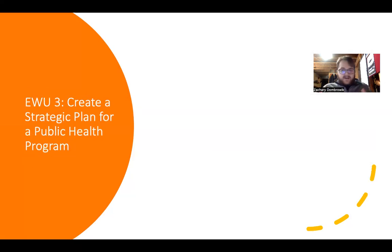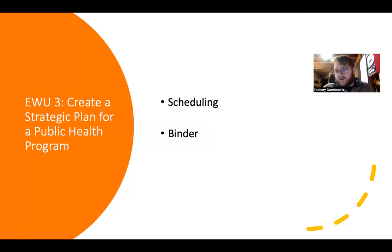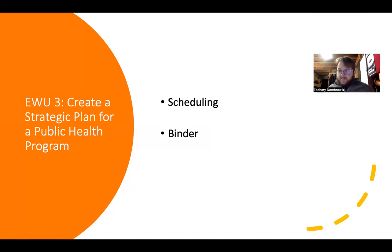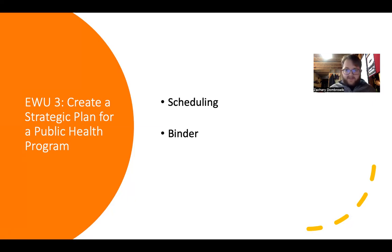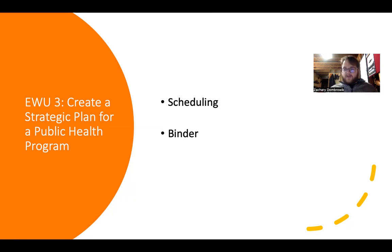The third competency addressed by the APE was EWU number three: create a strategic plan for a public health program. Both projects fulfilled this competency. I had separate meetings with Dr. Sparrow and my coworkers about each of them, creating strategic plans — though unfortunately not physical documents — about how we were going to implement things, whether it was a fast immediate rollout or a slower introduction, and going over what potential side effects this could have on different departments or patient groups. We had many meetings and long discussions before implementing them.